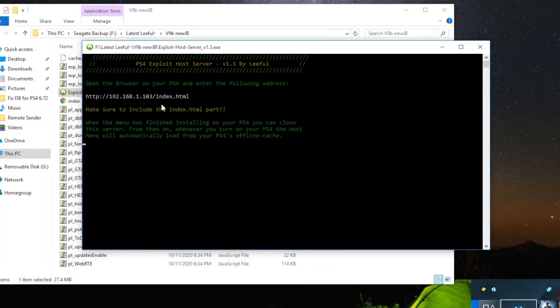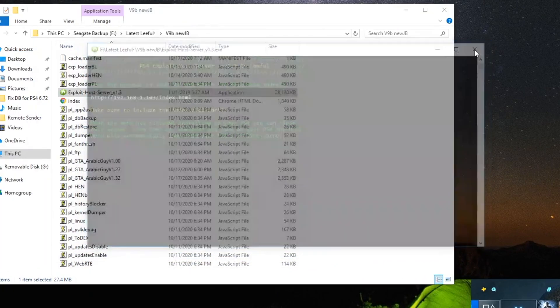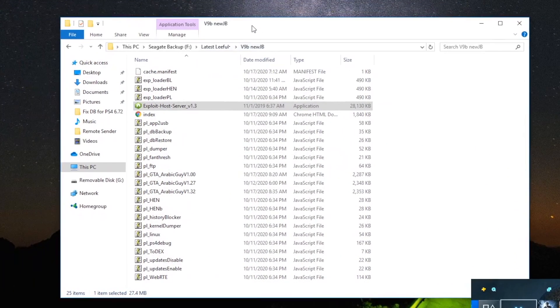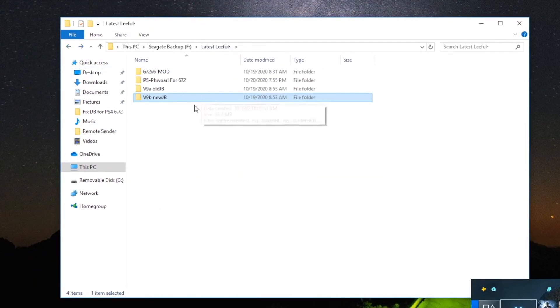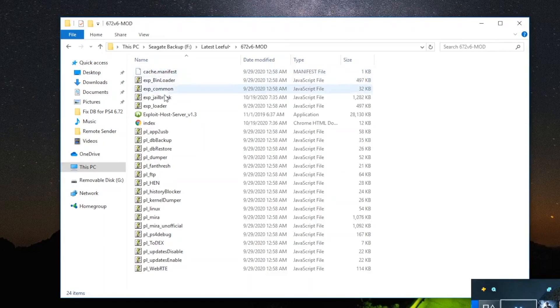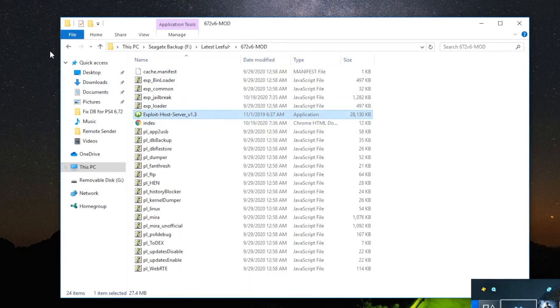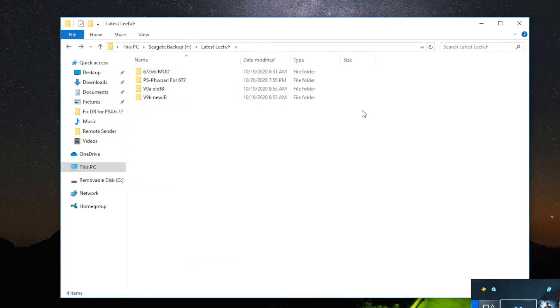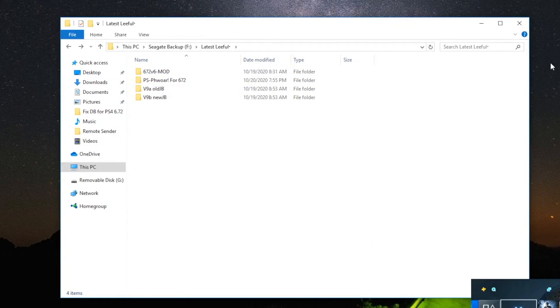Likewise guys, you can choose any particular folder, go to that particular exploit that you want, host it on your PS4, and then run that particular exploit host server, and you should be good to go. I hope that's pretty easy to understand. It's very simple now. You don't have to run any complicated stuff like you had to do before.